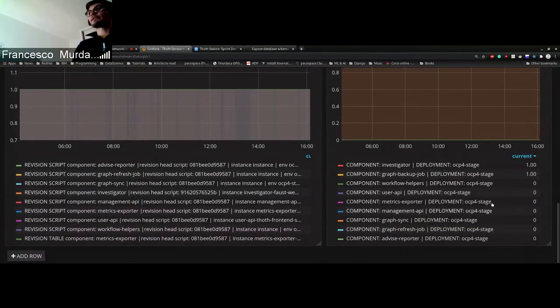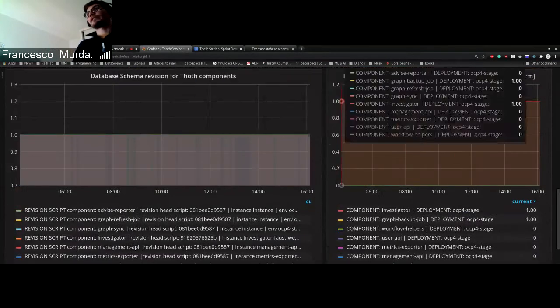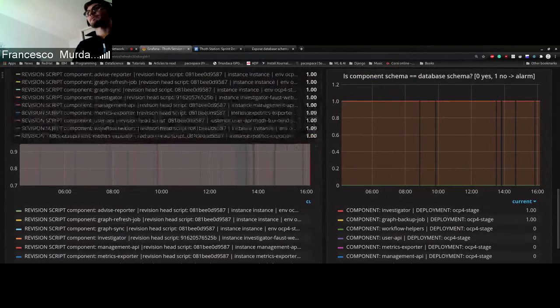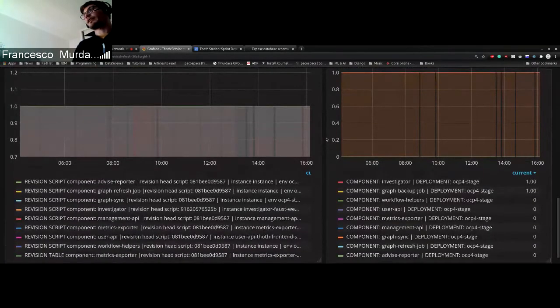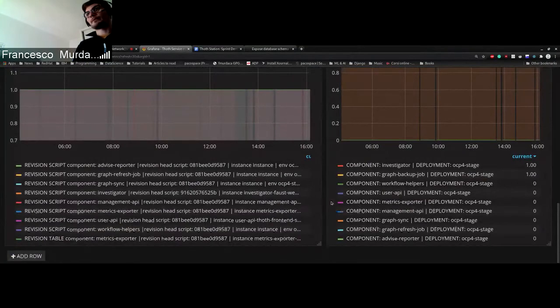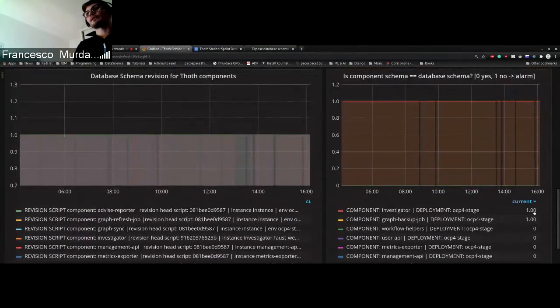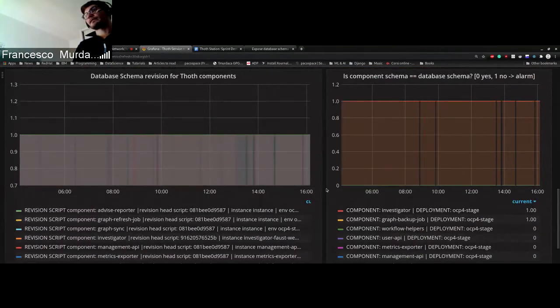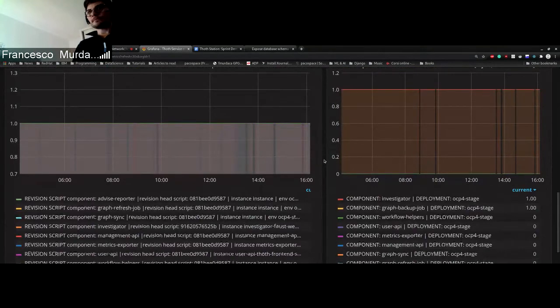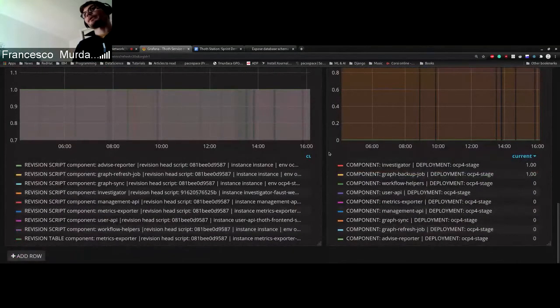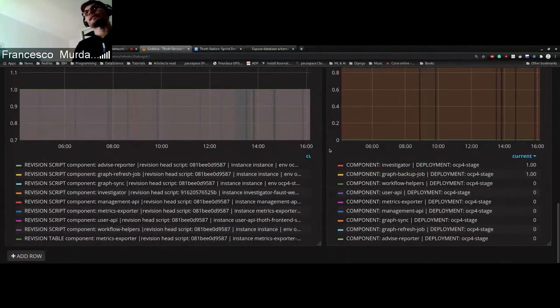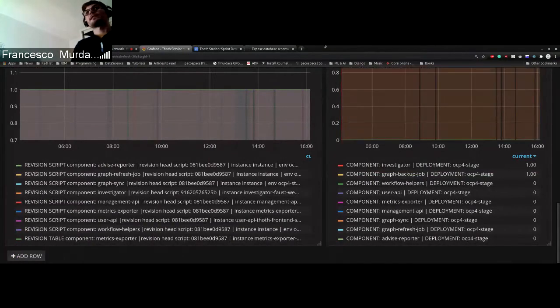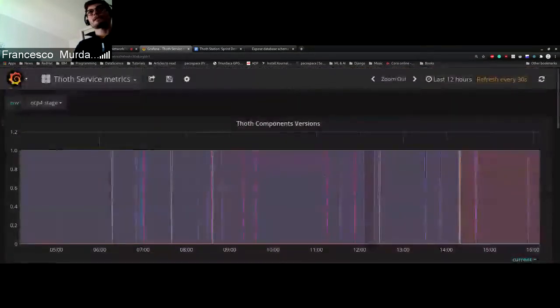And this means that we need to update that. And how do we discover that? We introduced these alarms. And the alarms basically are just triggered if any of this metric goes to one. So now we know that investigator in stage does not have the correct version of the database in this case, so we need to take action on that and basically update the version.